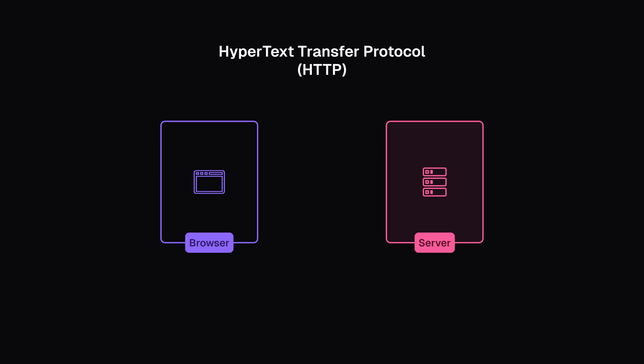But if the server can't find the requested page, it will send an HTTP 404 error message. Page not found.